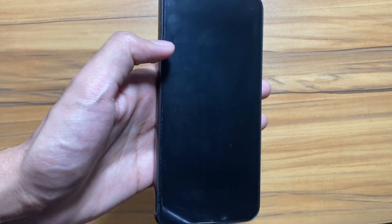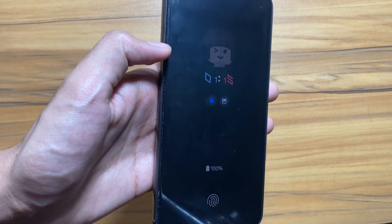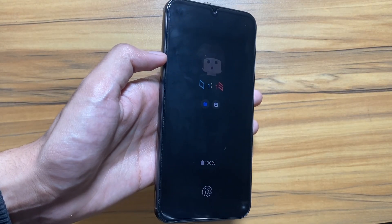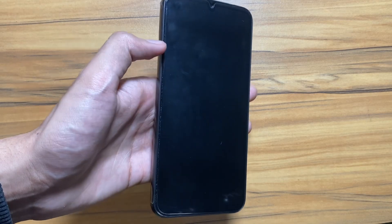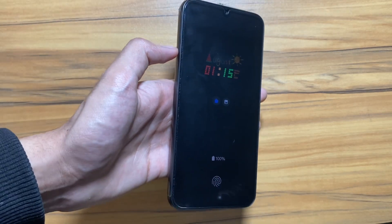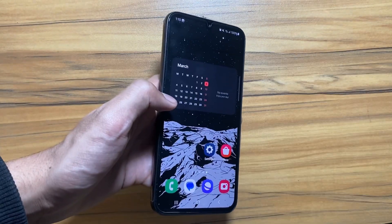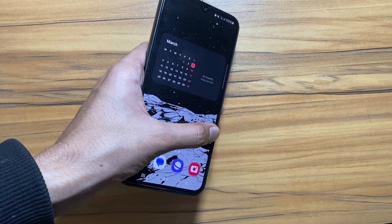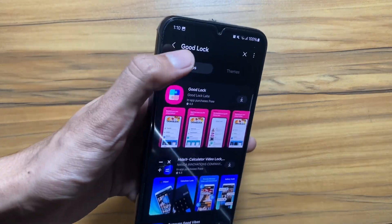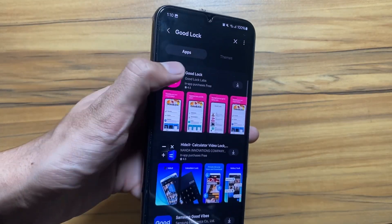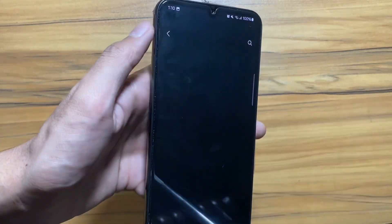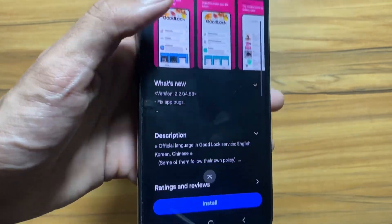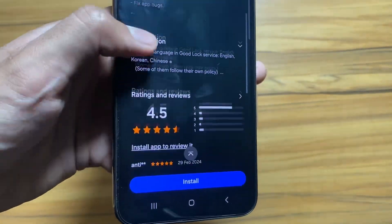If you want to add an always-on display or add some widgets on your lock screen, this video is for you. Go to your Galaxy Store and search for GoodLock. After searching, the app will appear and you have to install it.